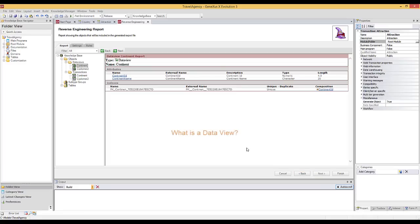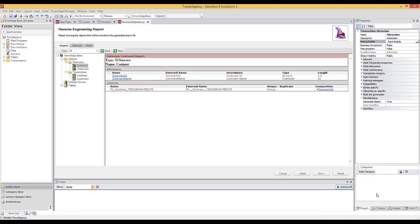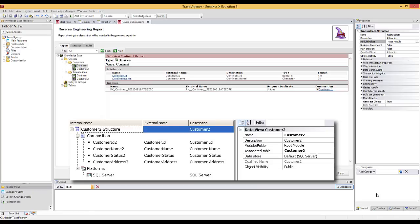So, what is a Data View object? We haven't seen it so far. A Data View object allows defining and configuring information from an external table. In other words, for each external table that we need to access, there must be a Data View defined in the Knowledge Base. Since we're in the middle of the reverse engineering process, so as not to cancel it, we will look at this image and comment how the Customer 2 Data View will look like.